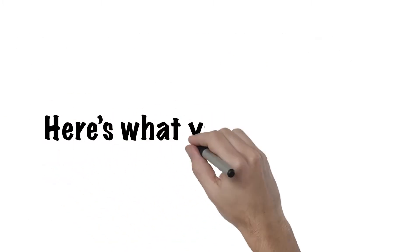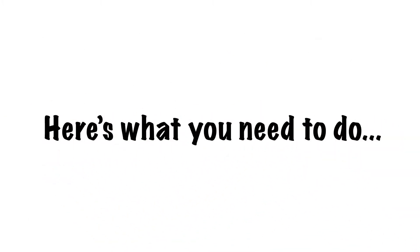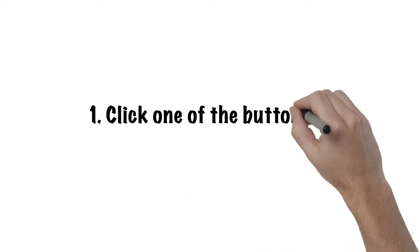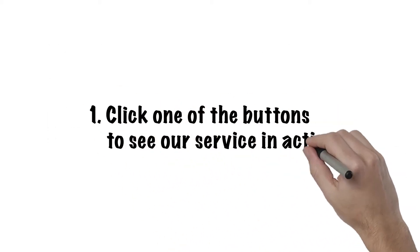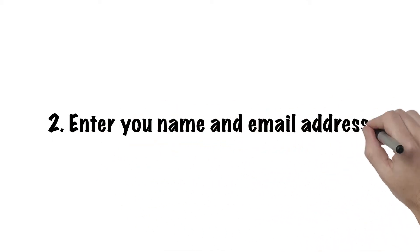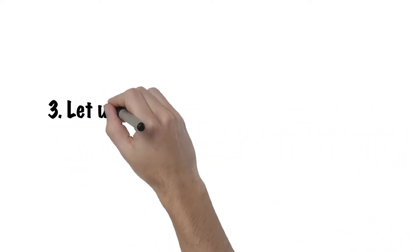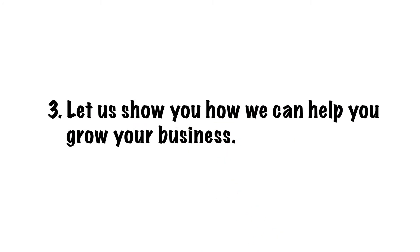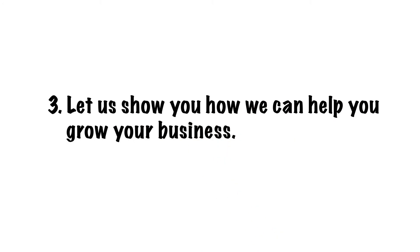Here's what you need to do. Visit OutsideTheBoxMarketing.net. Then, 1. Click one of the buttons to see our service in action. 2. Enter your name and email address. 3. Let us show you how we can help you grow your business.